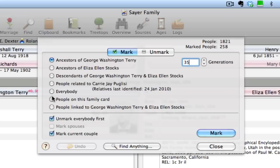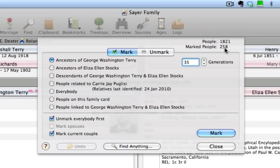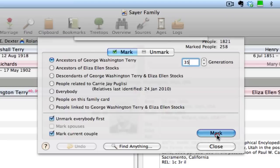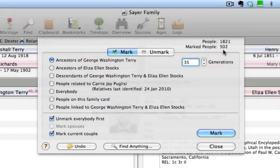We can also include the current couple so that Eliza Ellen Stocks will be included in the marked set. And I have this box checked for Unmark Everybody First, so that will clear any existing marks. You can see right here I currently have 258 people marked, so I don't want to inadvertently include them. Now that I have that selected, I can just click this button that says Mark. And now you can see we have 502 people marked — those are George Washington Terry, Eliza Ellen Stocks, and all of George Washington Terry's ancestors.